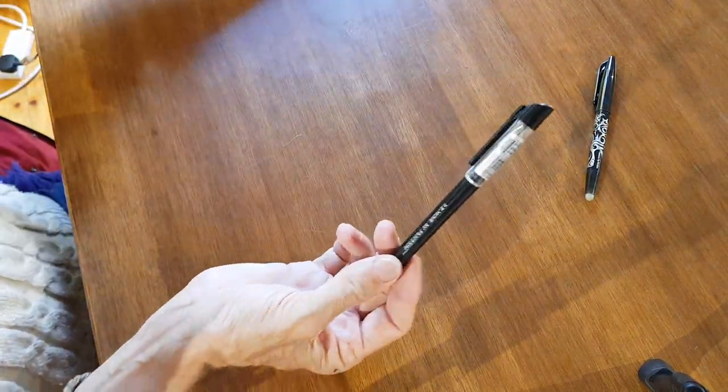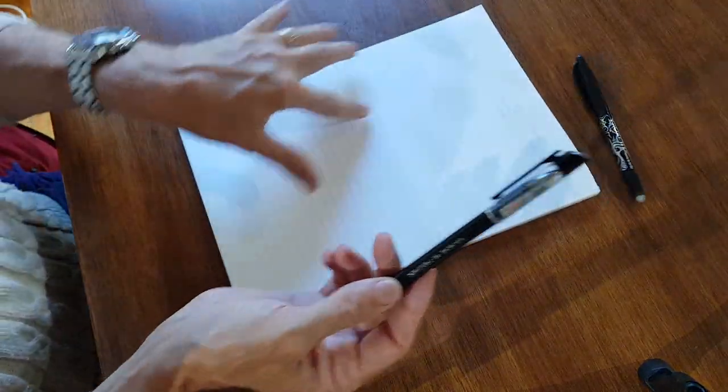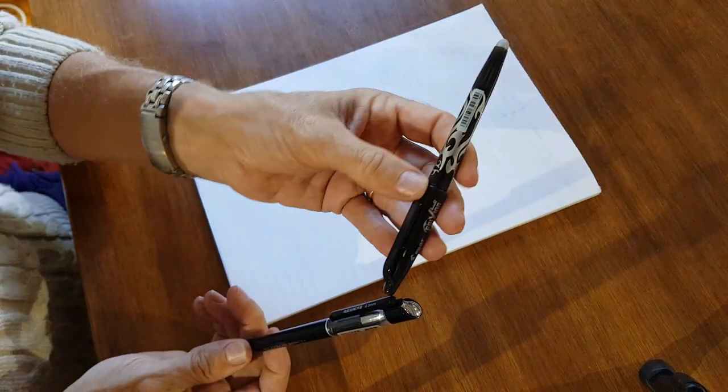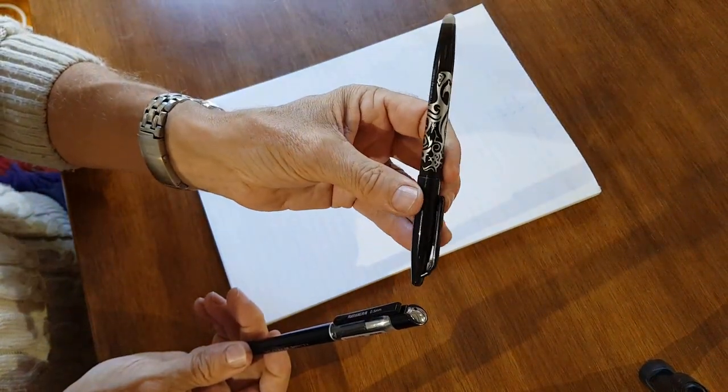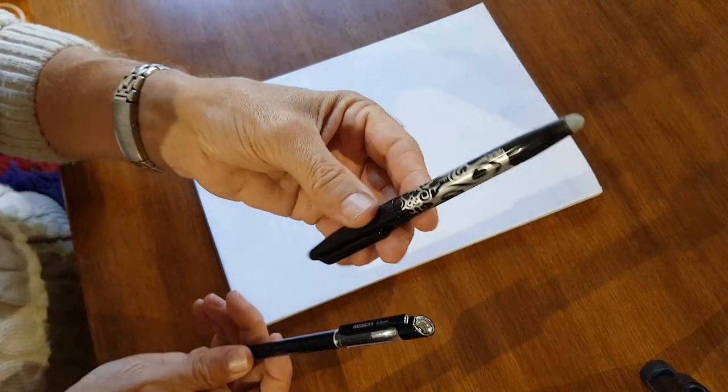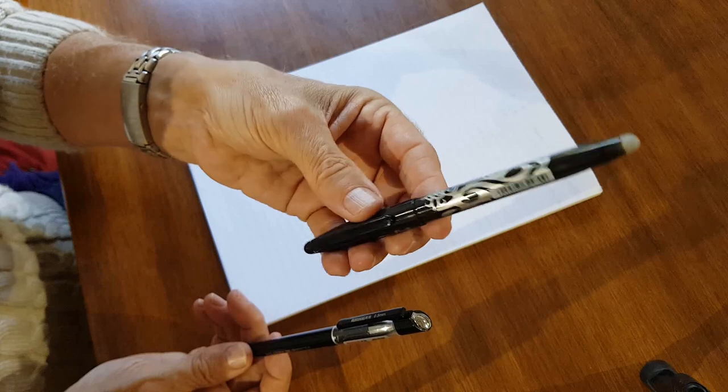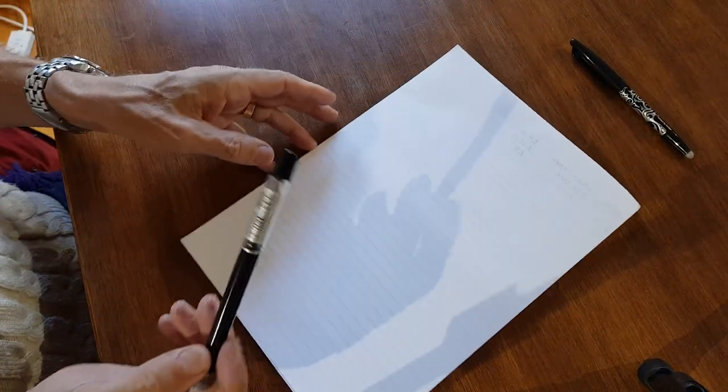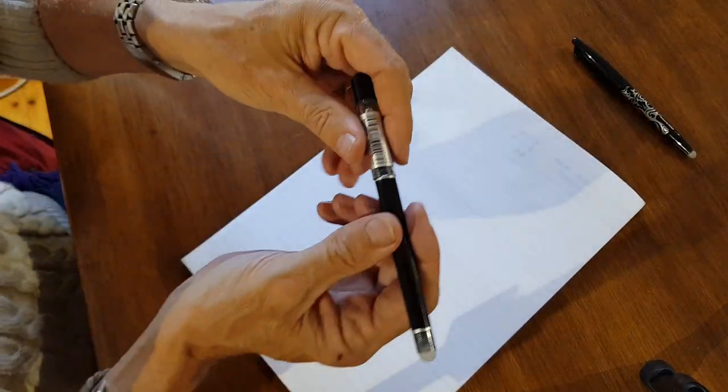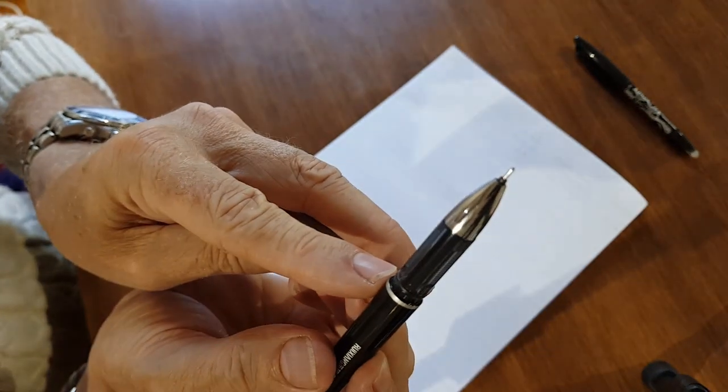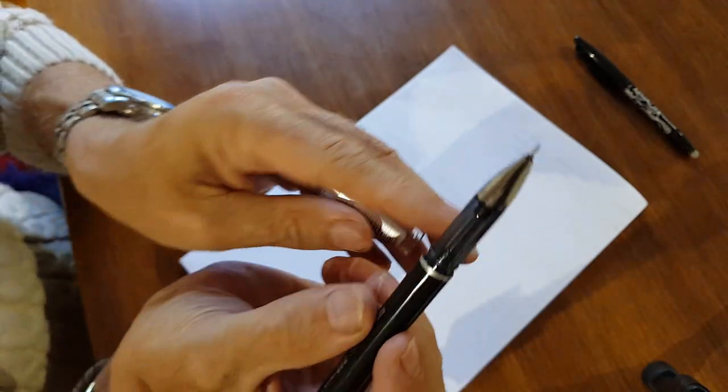So, this is about a 0.7mm nib. So, it's not very thick, but it is relatively thick, and I like a fine writer. This is a 0.5mm nib, and you can see that there.